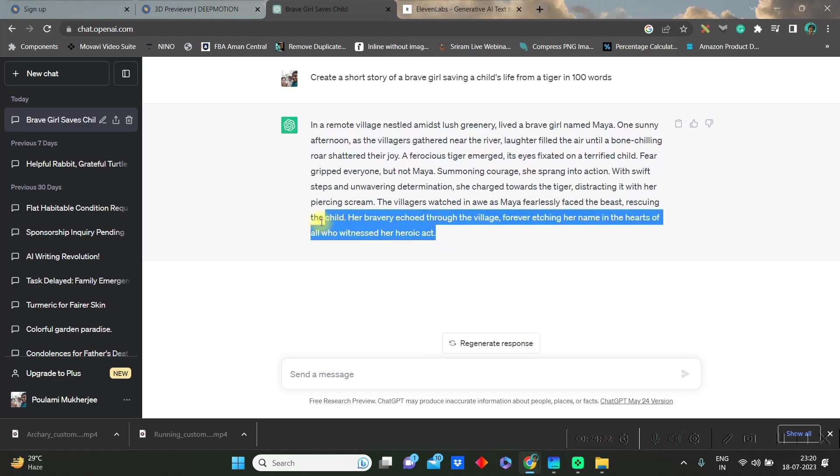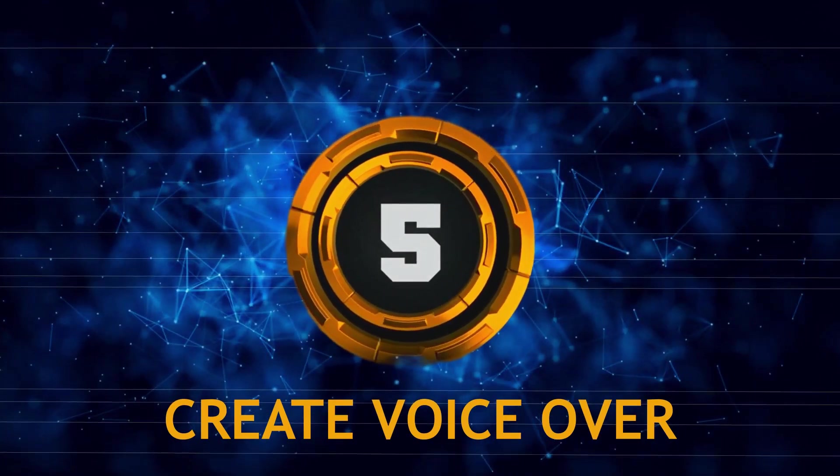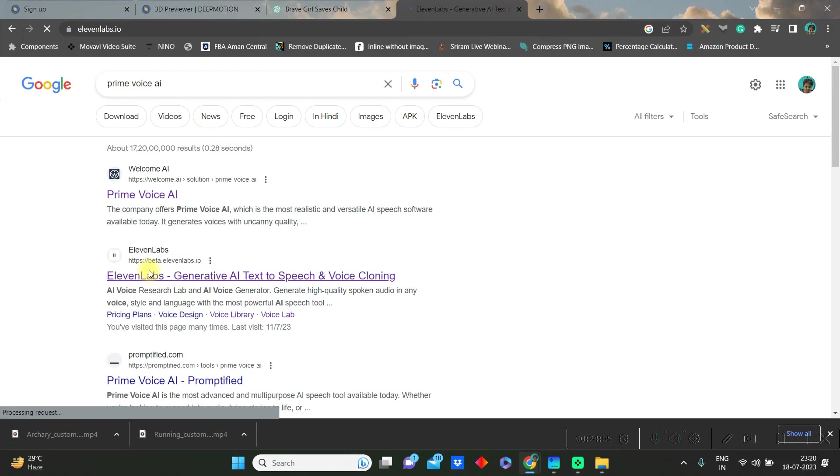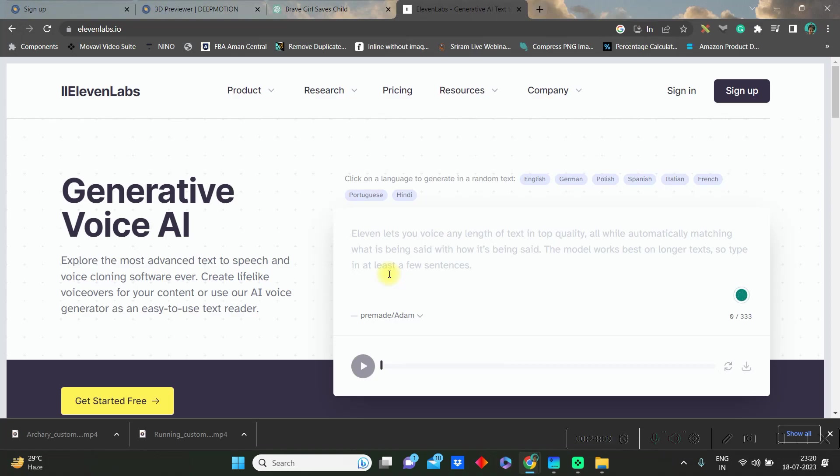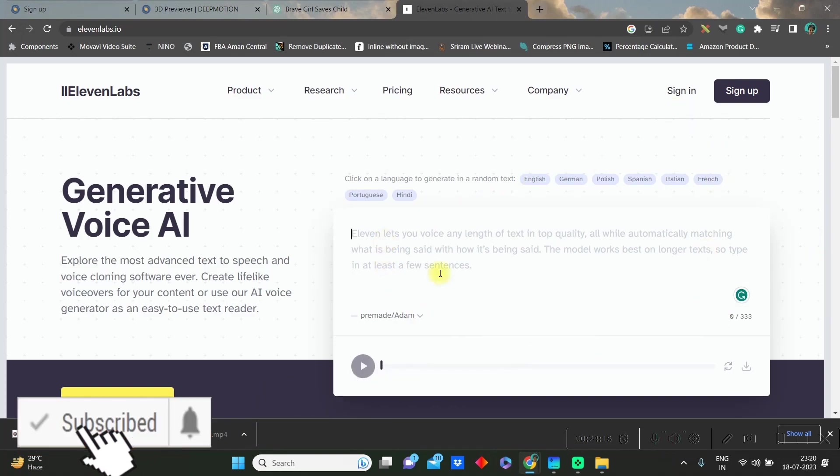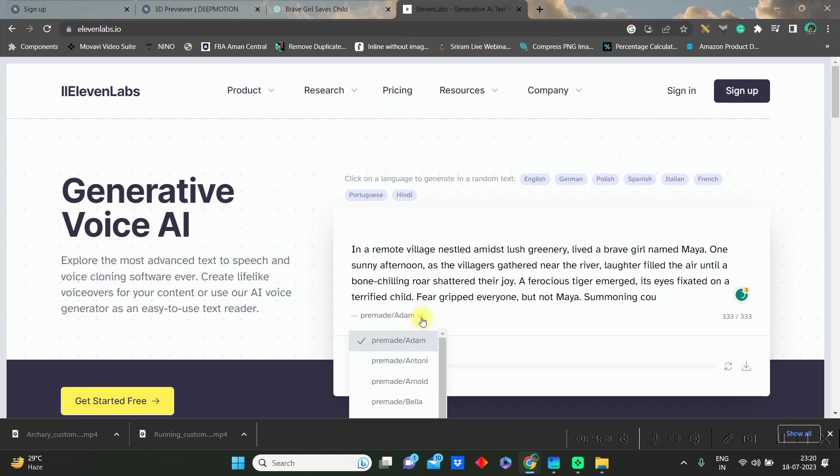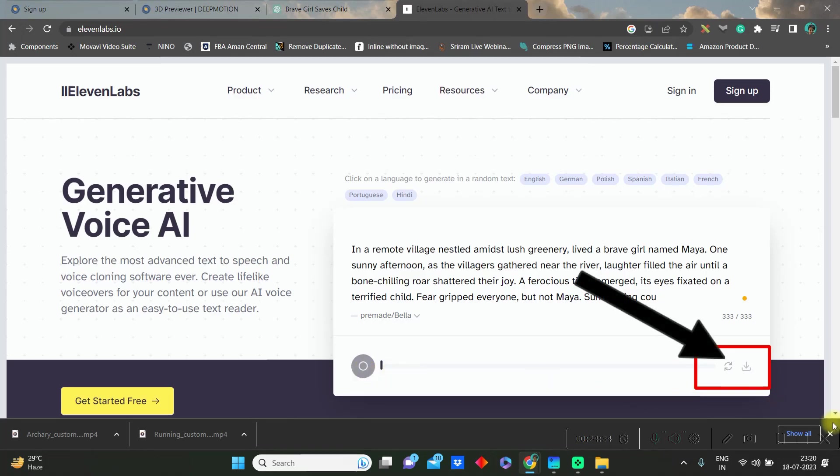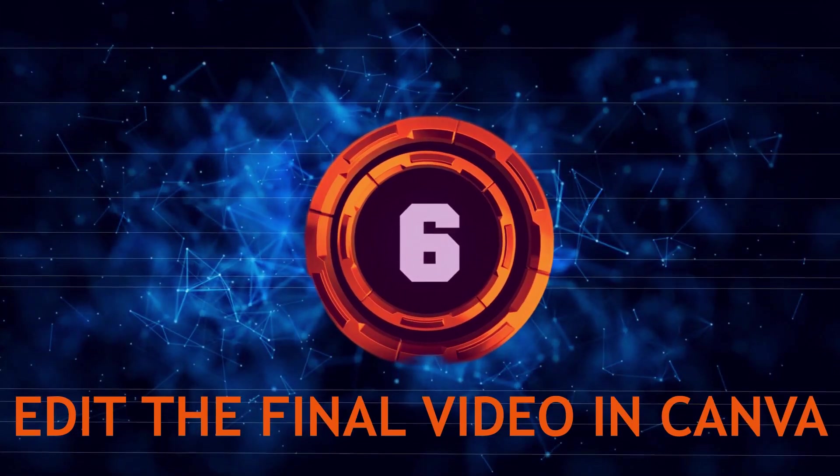Let us create the voice over. For that we will go to Prime Voice AI, this ElevenLabs software, and just paste the text or the story which you have just copied. If you sign in then your word limit increases. You can choose your voice artist from here and then you can download. It will automatically get downloaded in your device.